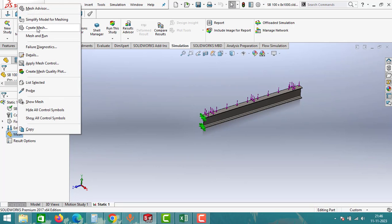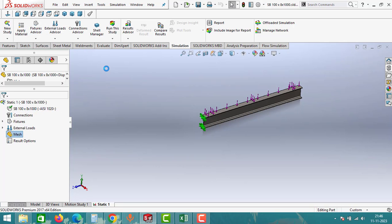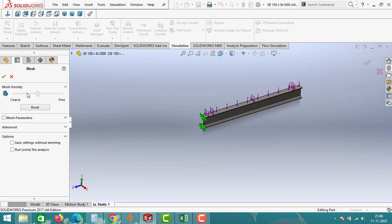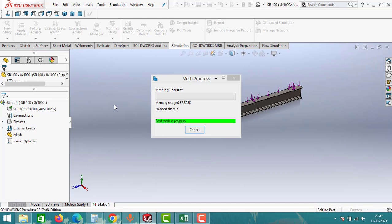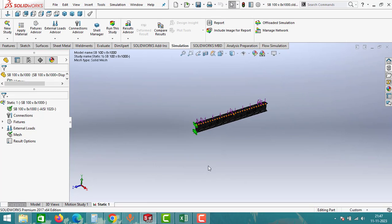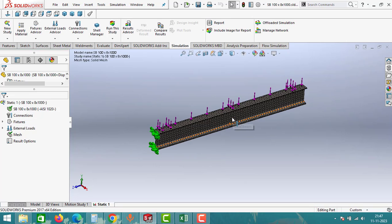After applying loads, we have to create a mesh. Right-click on Mesh and click on Create Mesh. Under mesh options, there is a mesh density setting. Keep the mesh density in the middle — you can make it fine, but it requires more running time. Keeping it fine gives more accurate results, but for now we will keep it as is. Click OK and it will start creating the mesh.